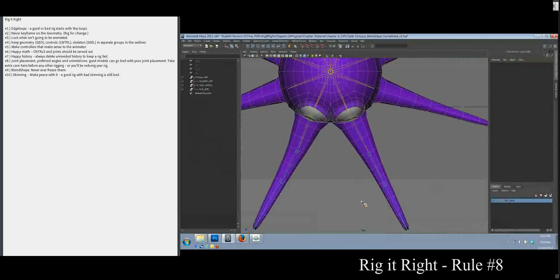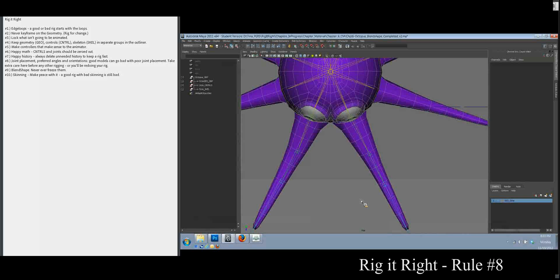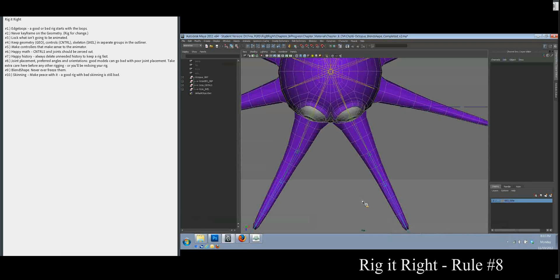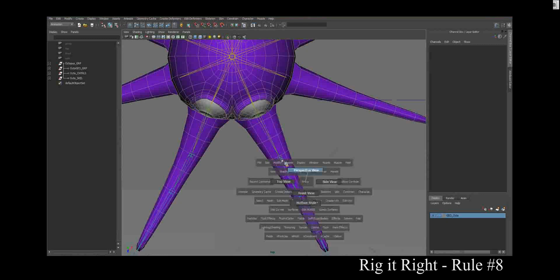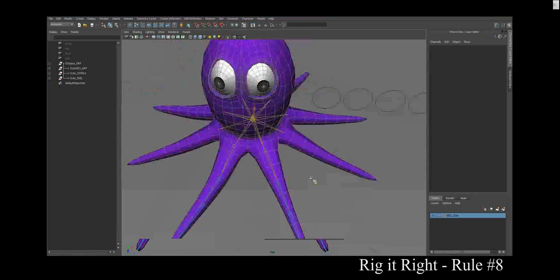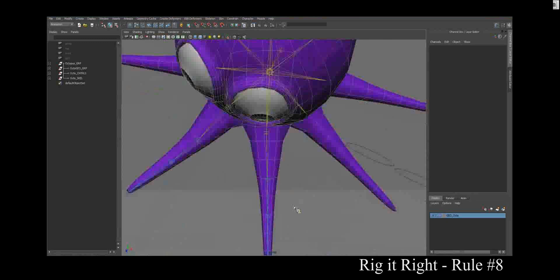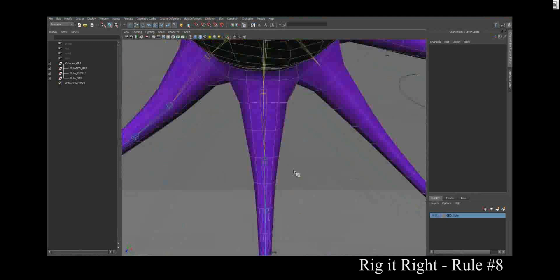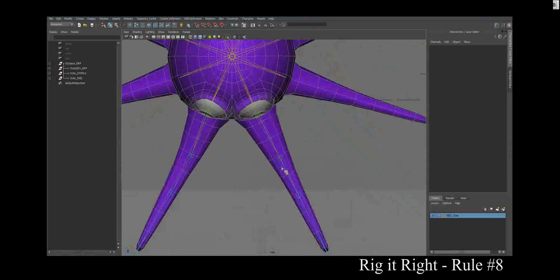Rule number 8 has to do with joint placement, preferred angles, and orientations. And this is where good models go bad. Really this should be rule number two because rule number one is edge loops. Rule number two really should be joint placement because you want to have this done before anything else.